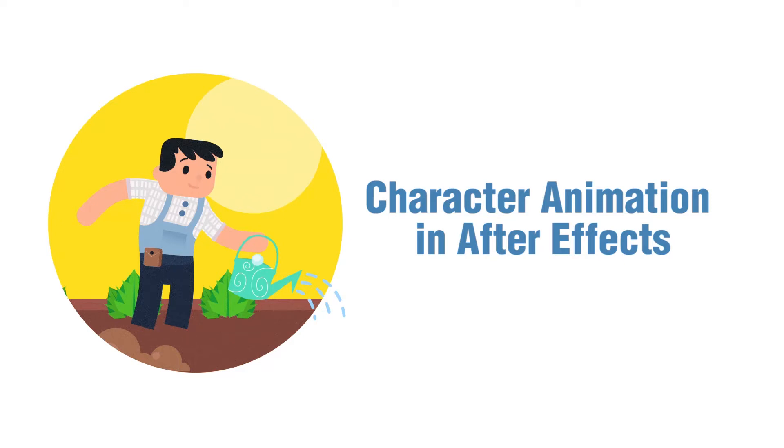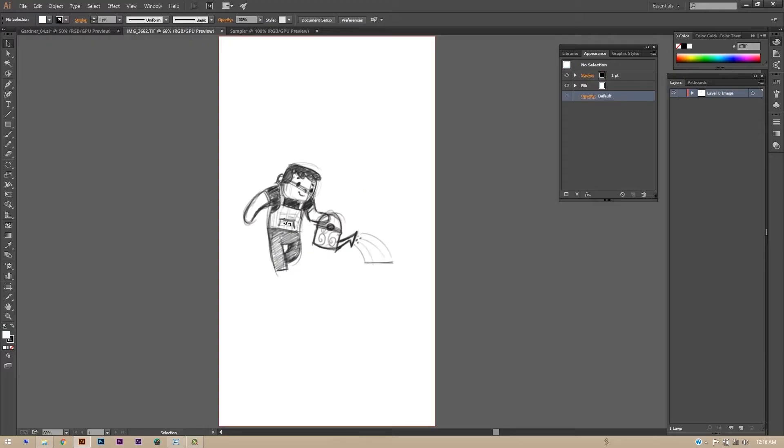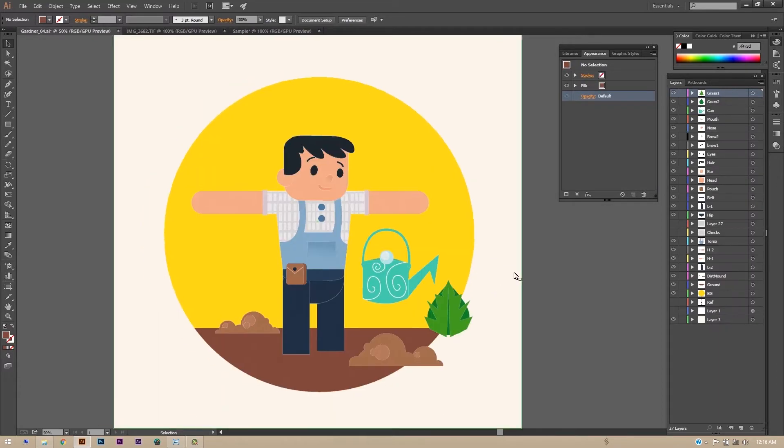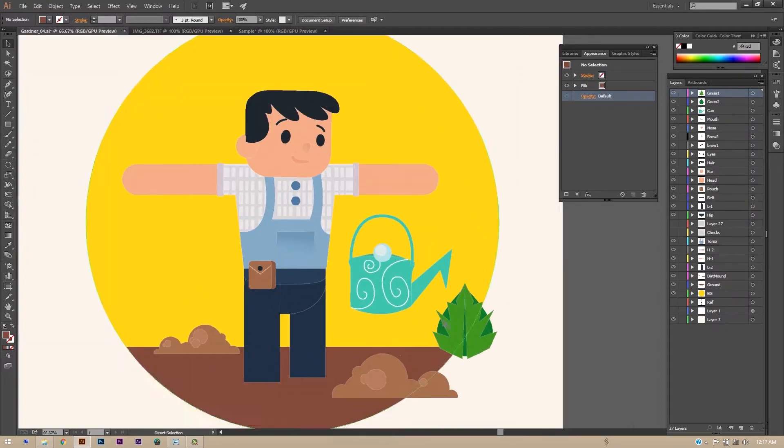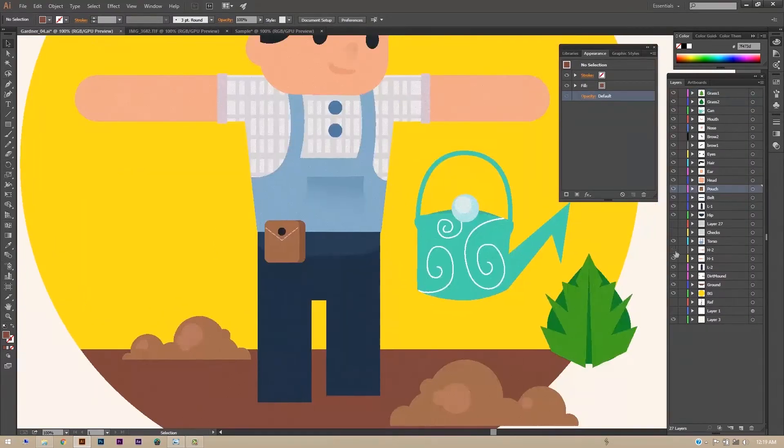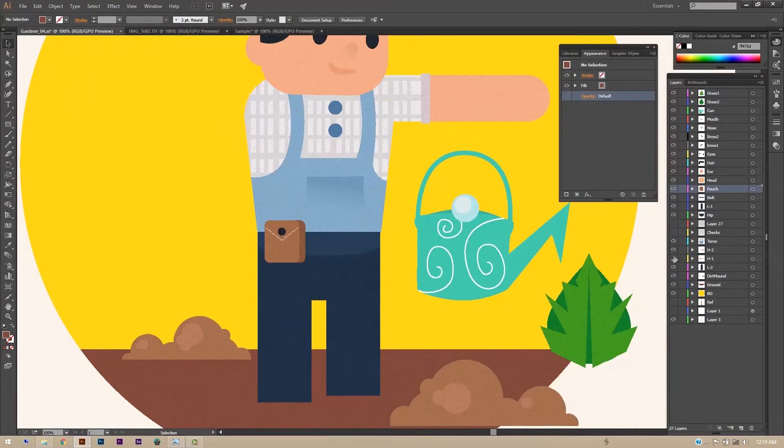Hello and welcome to a new animation course. My name is Nilab and in this course we will be learning how to rig and animate a vector character in After Effects.